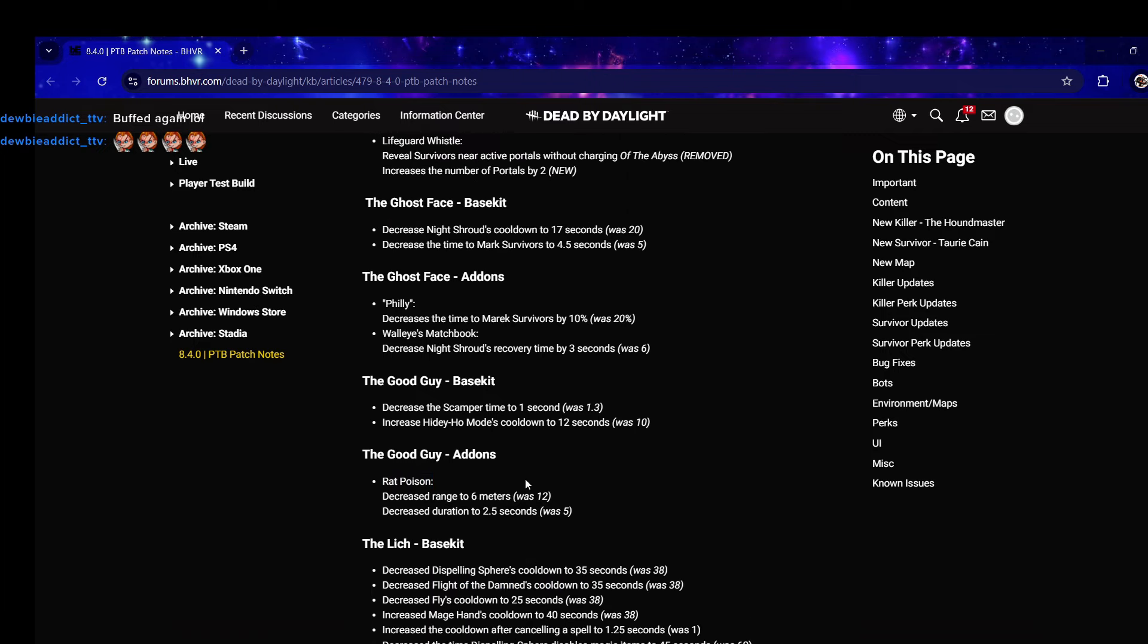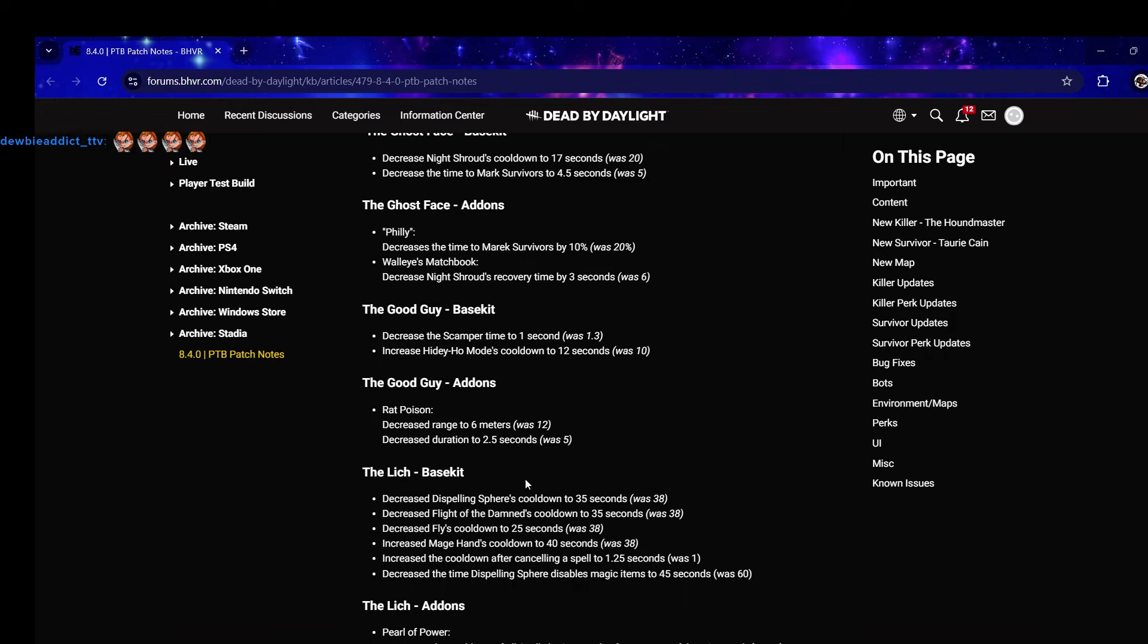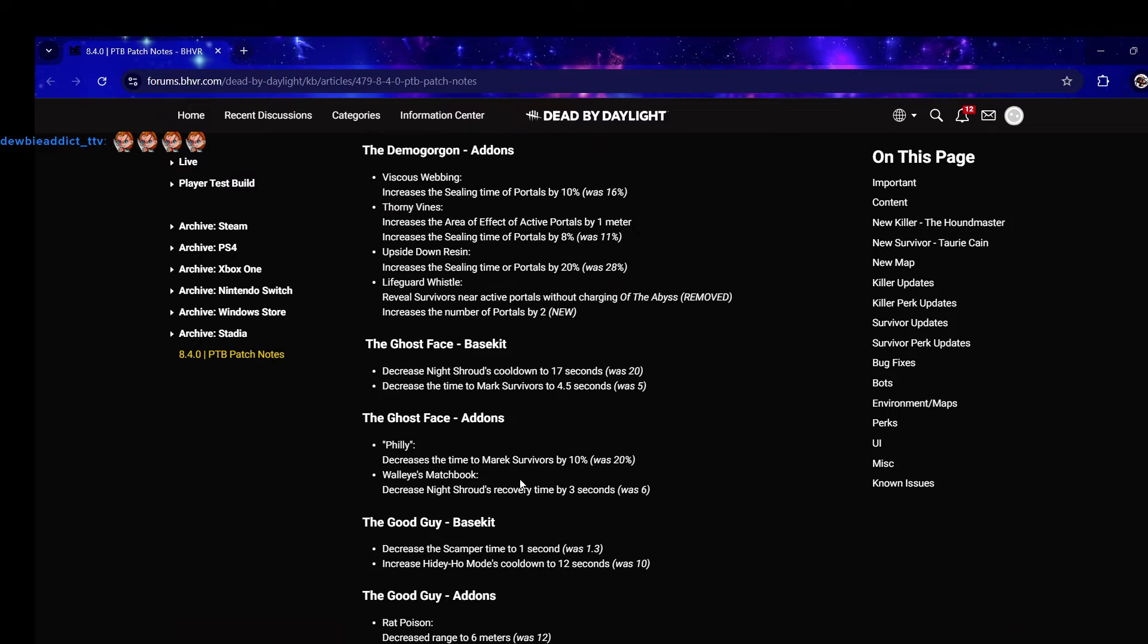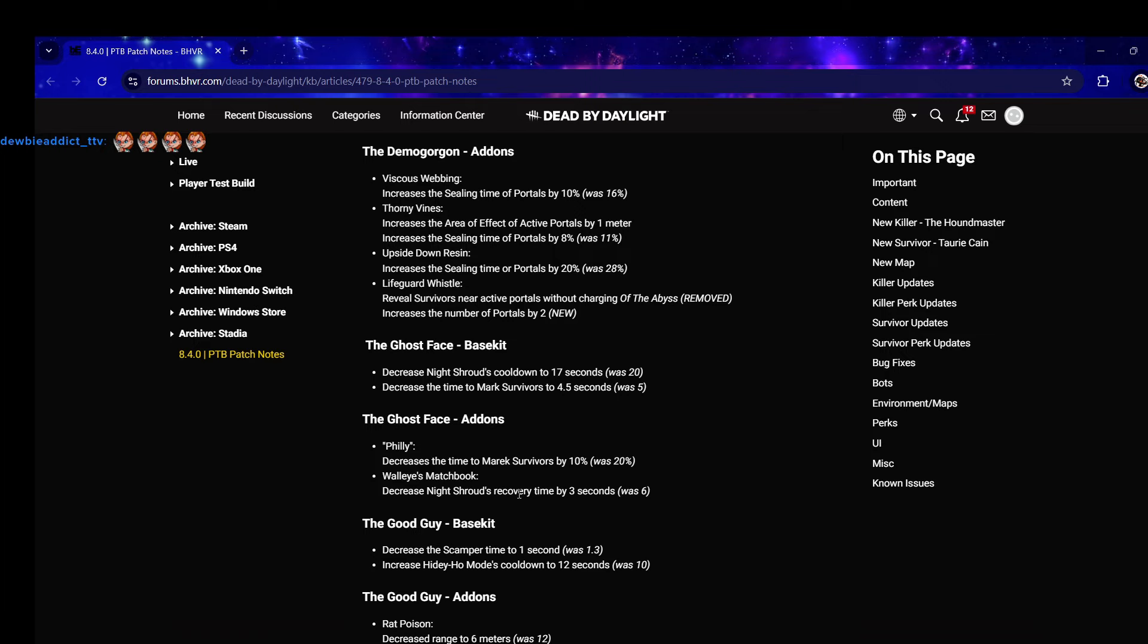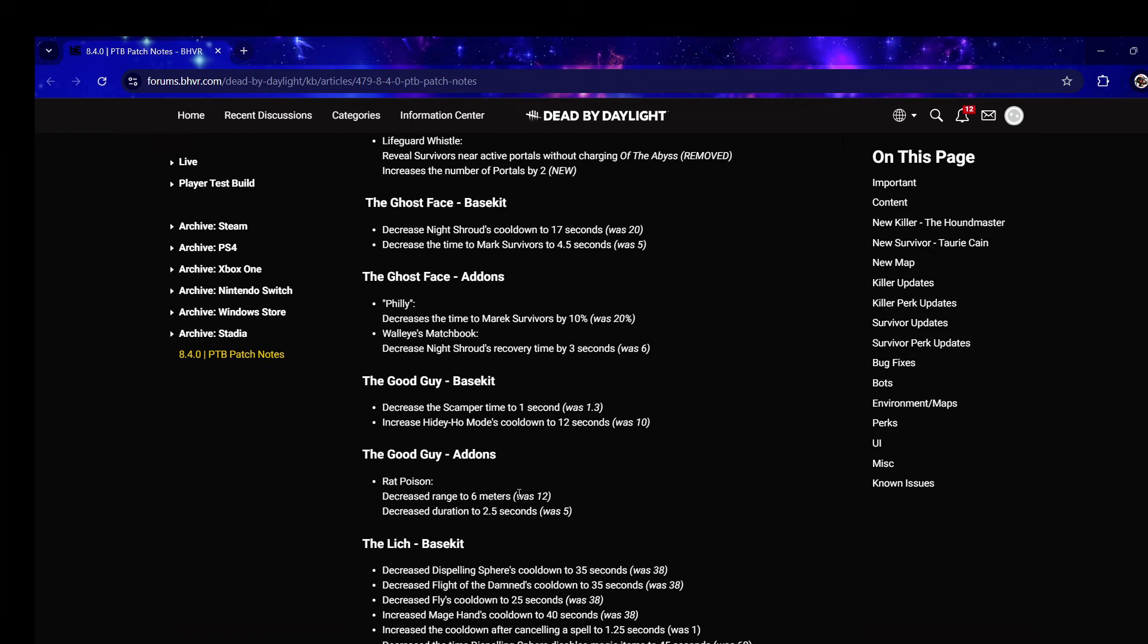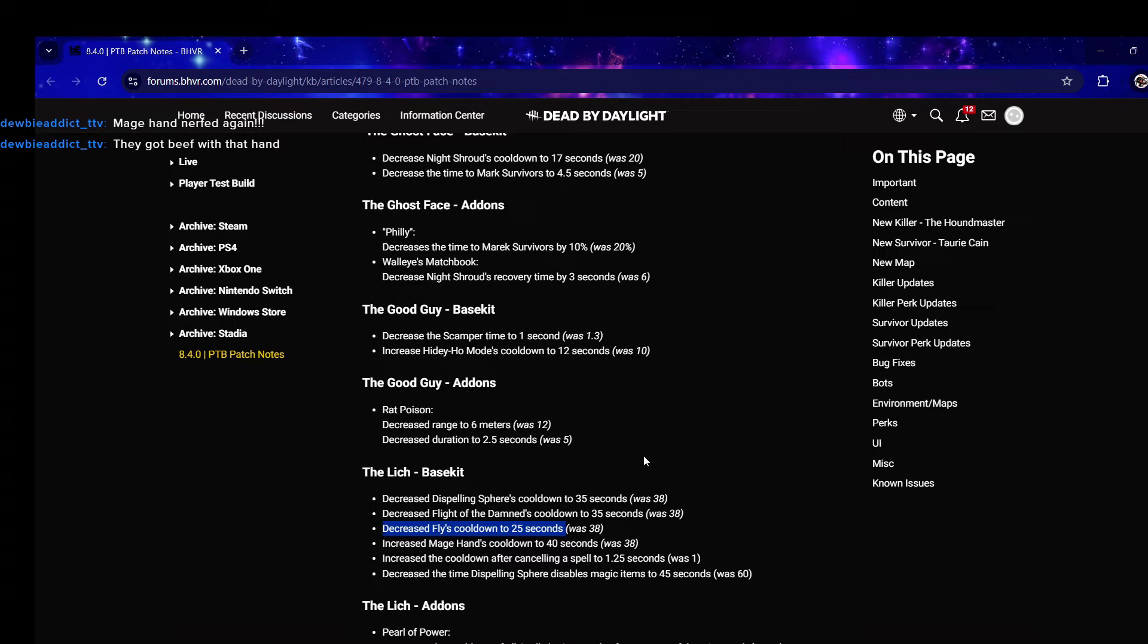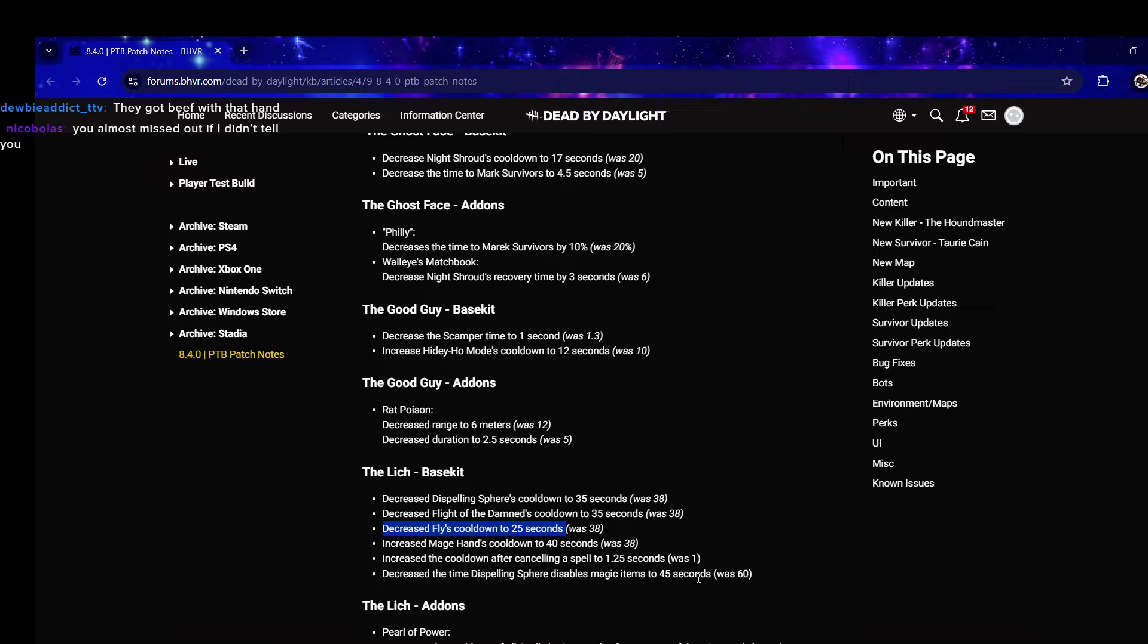Vecna - they decided they were going to give all of his cooldowns 38 seconds and I was like certain spells that are weaker should have shorter cooldowns. Dispelling Sphere cooldown 35 seconds was 38, Flight of the Damned 35 seconds was 38, so they're giving partial cooldowns base kit. Decrease Fly cooldown to 25 seconds - that's perfect because it's just movement mobility.